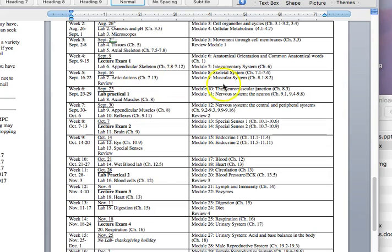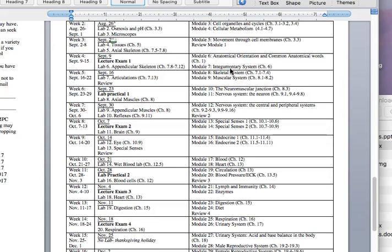This week, in this module specifically, we're going to recover anatomical orientation and some common anatomical words. Now that you've started looking at the skeleton, you'll start recognizing some of these words, so I want to put it into context once again. There are no questions that go with this module, but I want to bring it up again because now that you're seeing the words again, it's a nice place to remind you of them.